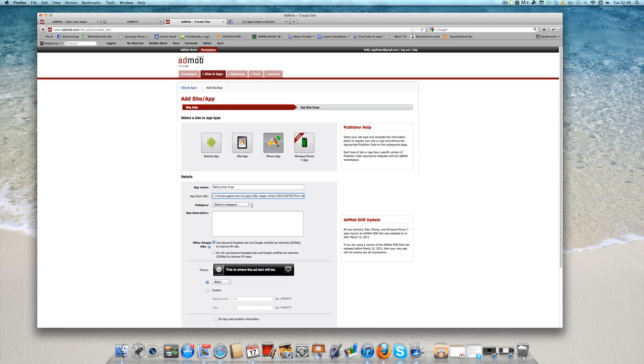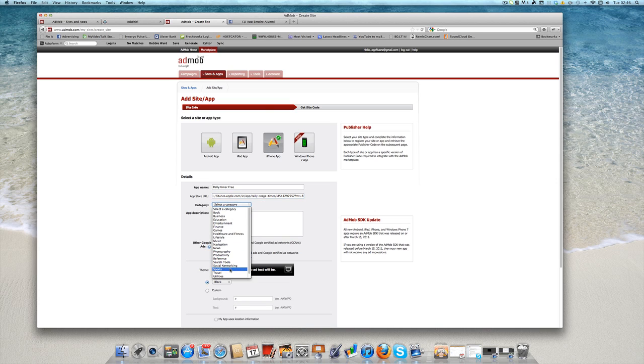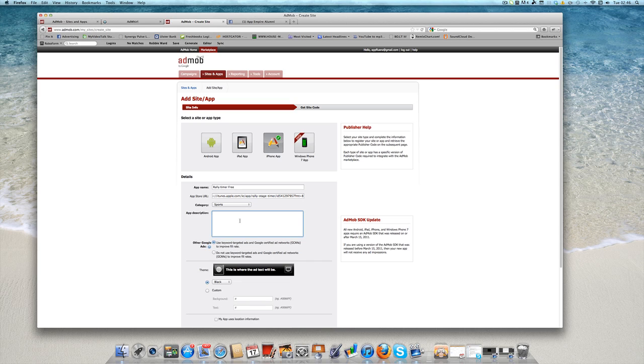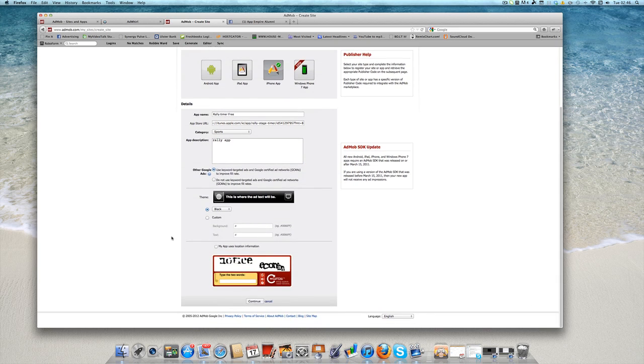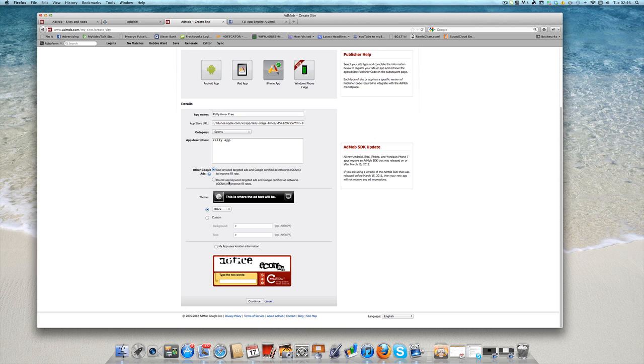I'm going to select a category that this app is based in which is mainly sports, and then you can just give a basic app description. It's only for your own purpose. So then you've got to select whether to use keyword targeted ads or not to use them. You can leave them on, that's fine.